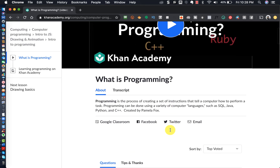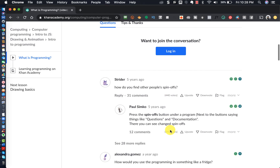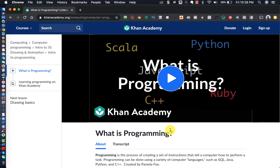And then as you progress through the content, you will just start to build on your skills.